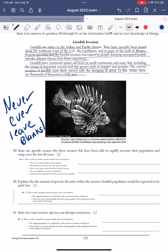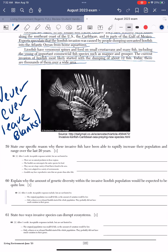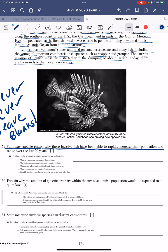I put the answers from the answer key that you can find online. Let's go ahead and read the first question about this invasive species that someone dumped in the ocean: State one specific reason why these invasive fish have been able to rapidly increase their population and range over the last 20 years.